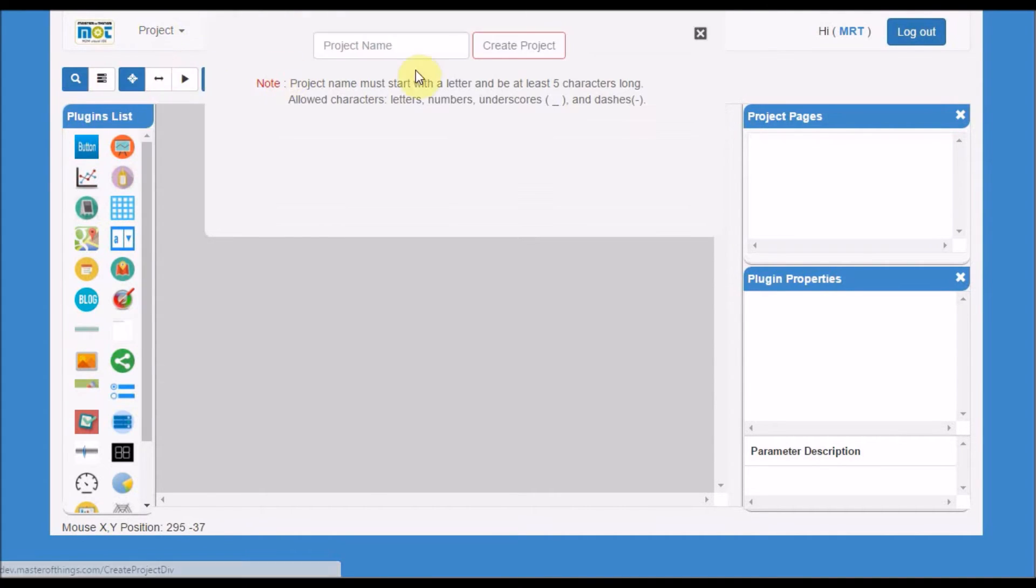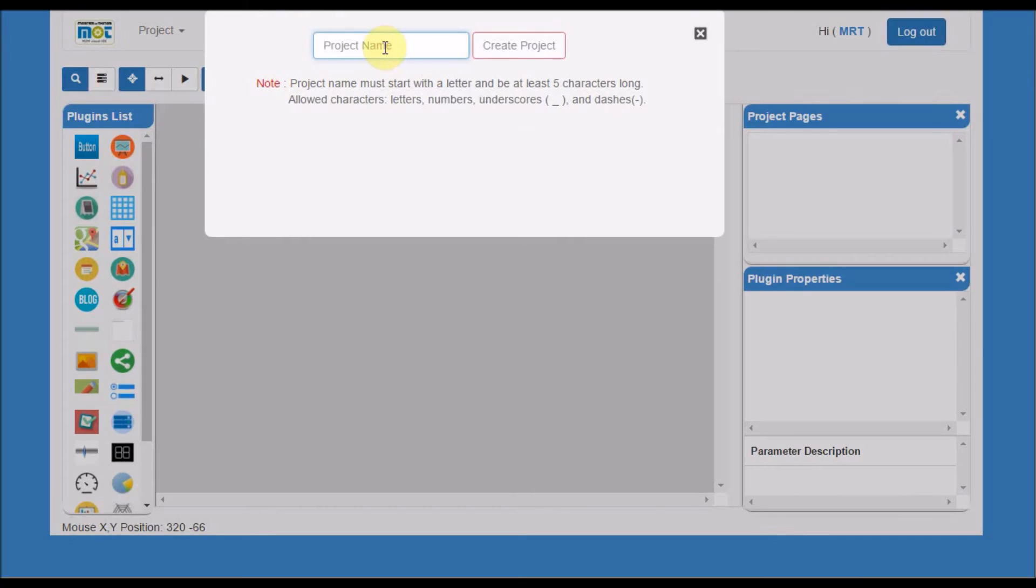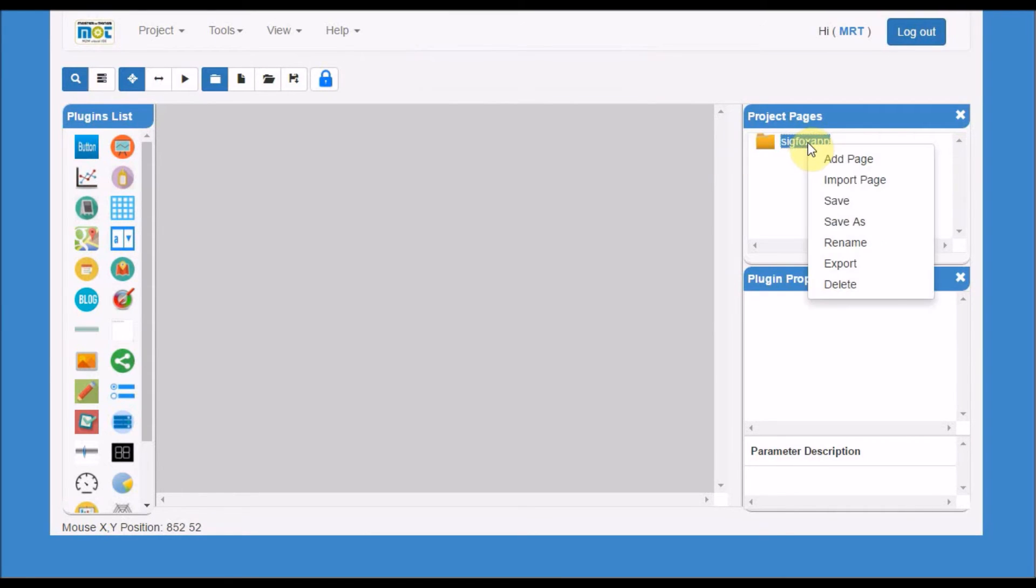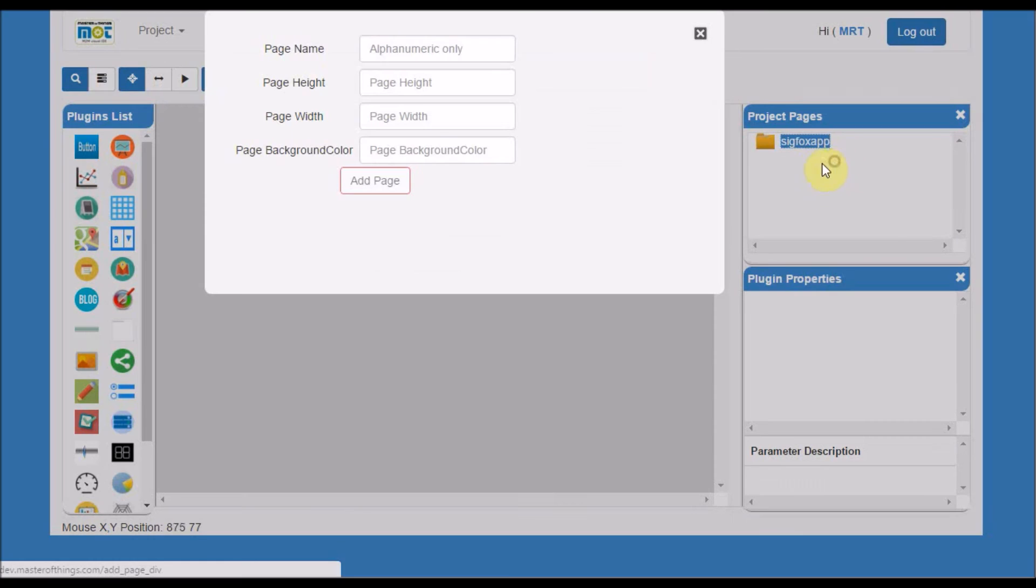Create a new project. For this case, I can click SigFox app no space. Once the end of the project will be listed in the project page side, add a new page, which will be page one.